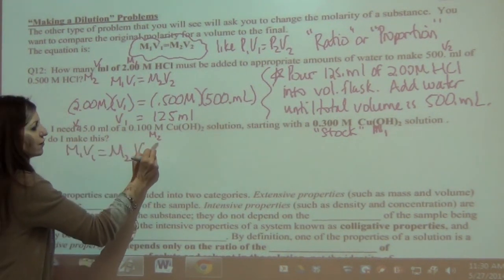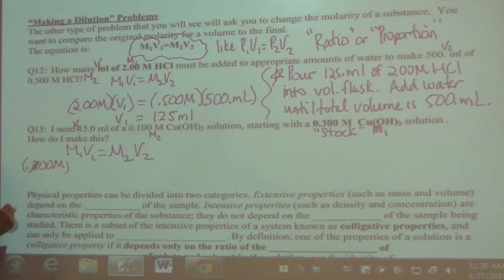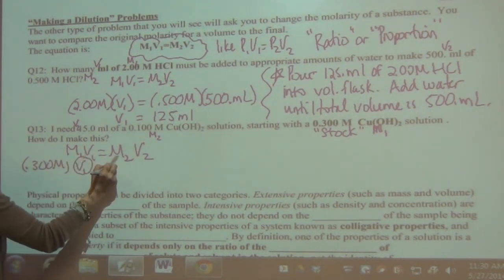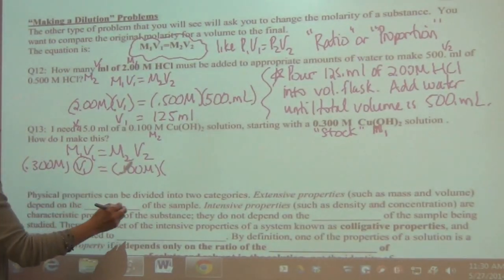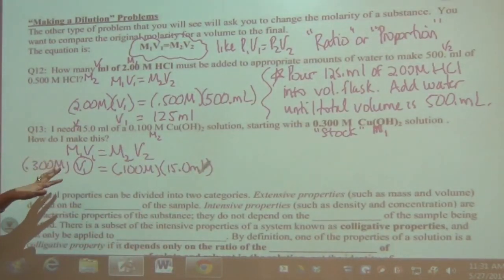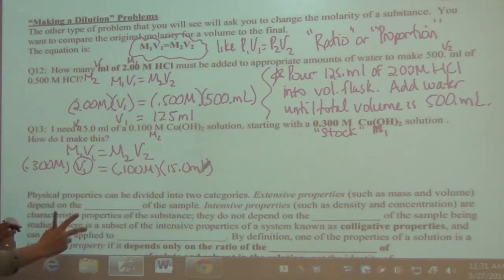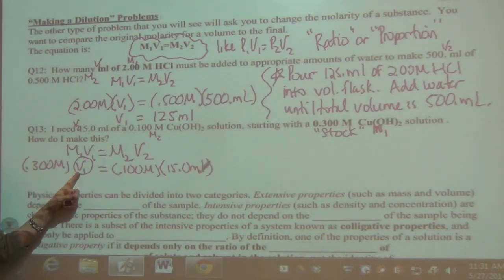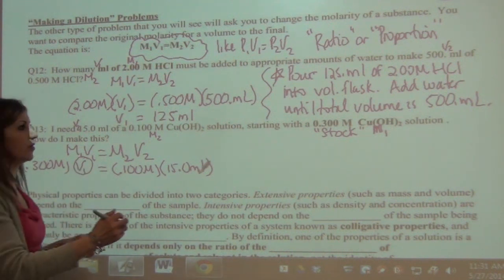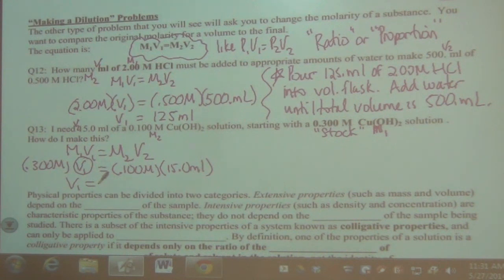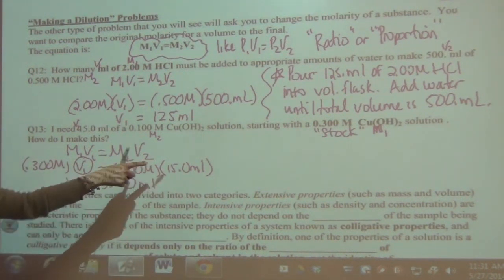M1V1 = M2V2. Fill in: M1 = 0.3 M, V1 is unknown, M2 = 0.1 M, V2 = 15 mL. It doesn't matter which side you put them on, as long as pairs stay together. Start opposite x, multiply and divide. V1 = 5.00 milliliters, keeping three sig figs since it's in milliliters.